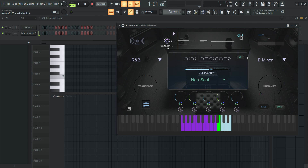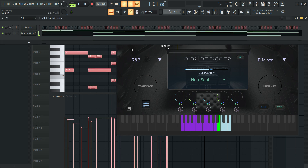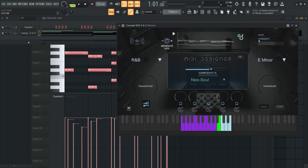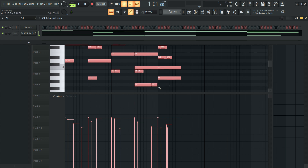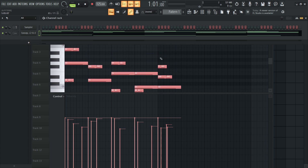Let's take this Neo Soul phrase MIDI and drag it onto the track. The MIDI file is 5 bars but we are only going to use the first 4 bars. I'm going to deactivate chord mode — this is a new feature that allows Concept to be played as a normal instrument. Now I can play back the MIDI on the track without it triggering chords.